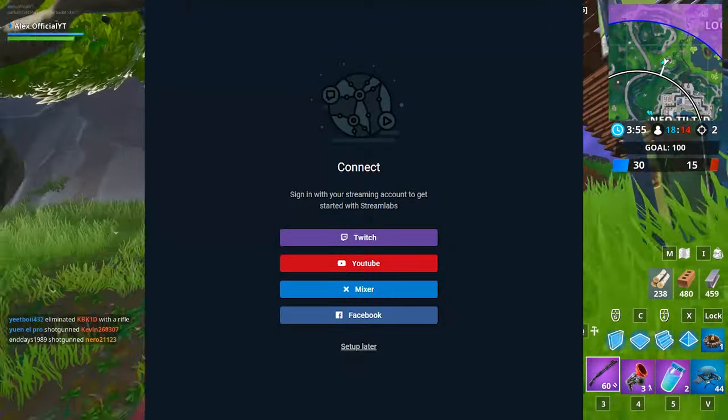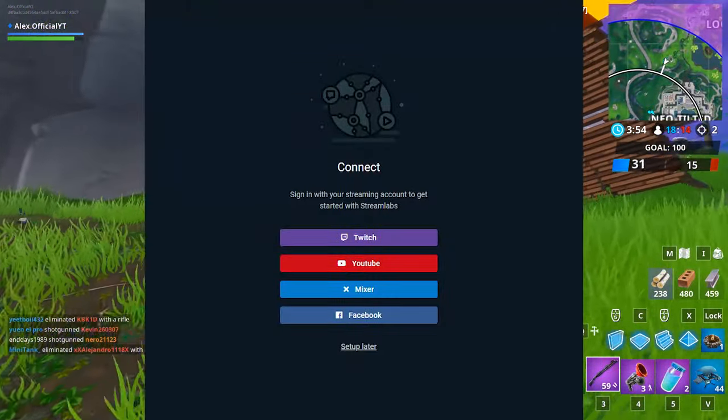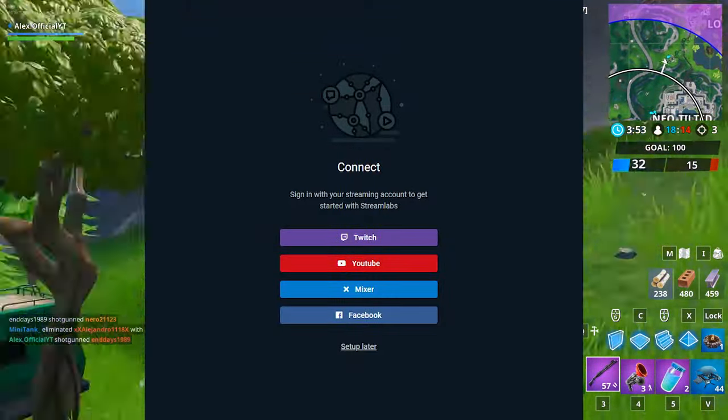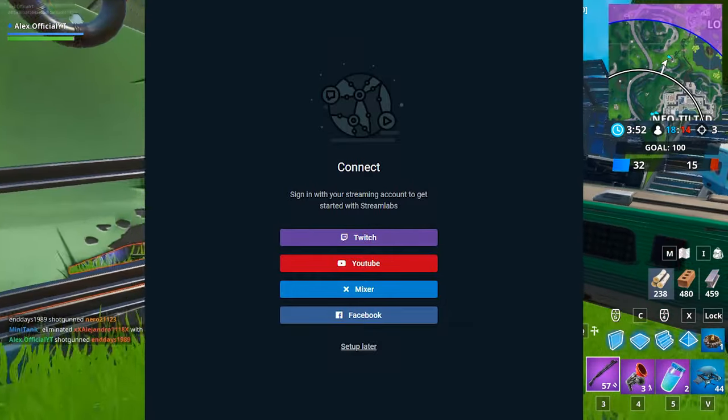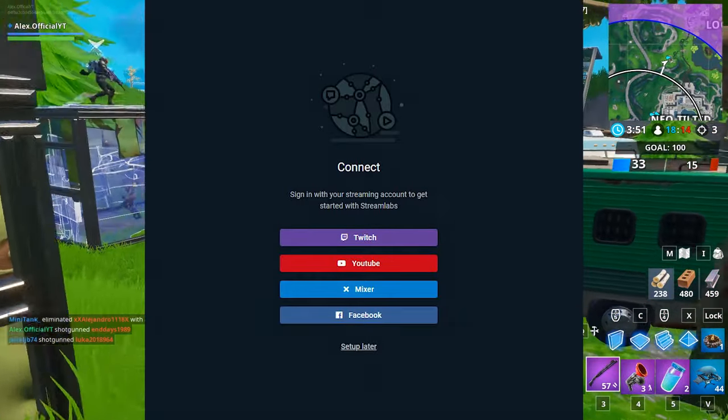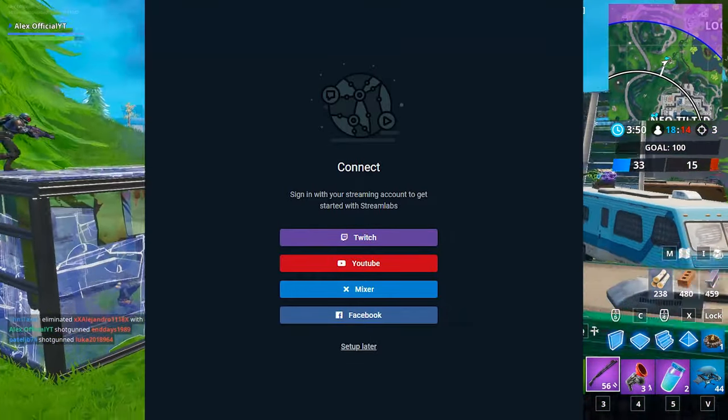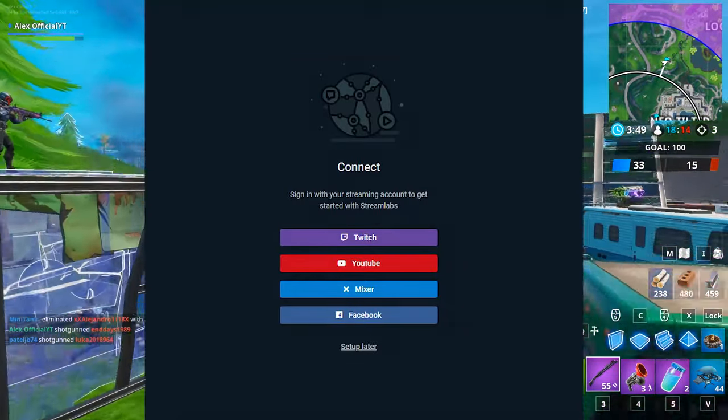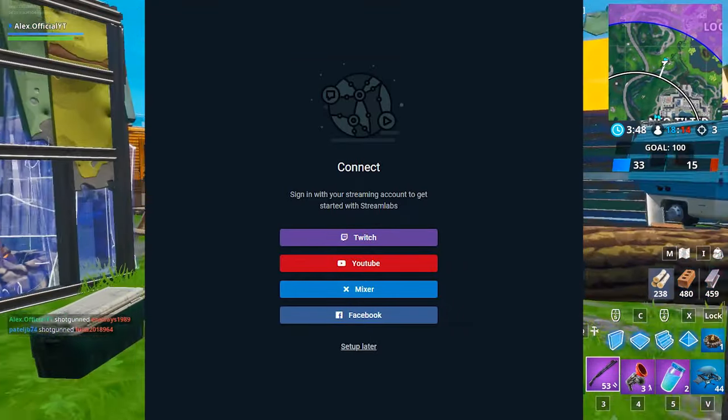First, it'll pop up with a screen that says connect, where it asks if you want to connect to your Twitch, YouTube, Mixer, Facebook, or whatever platform you use. But for right now, we're just going to hit set up later.